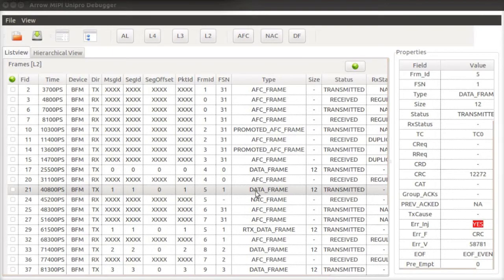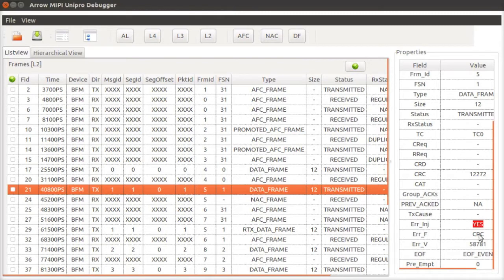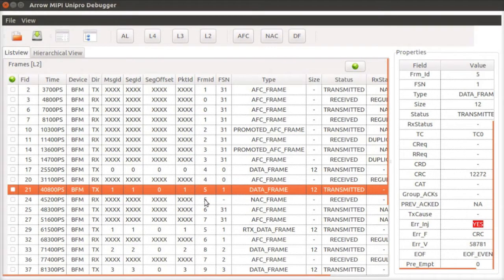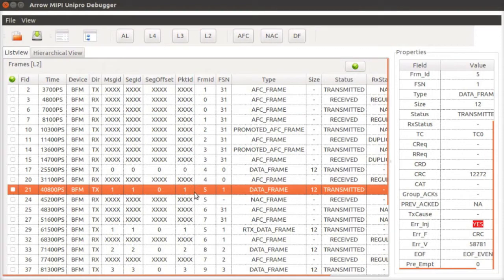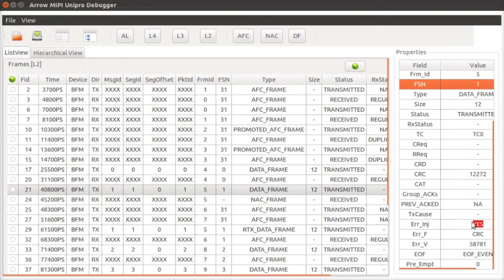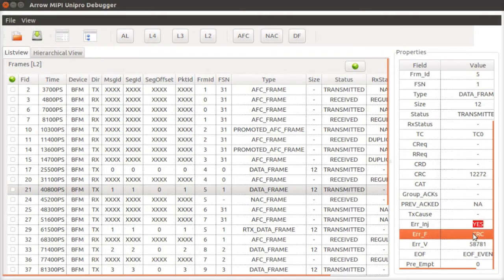Now let's have a look at how the UniPro debugger helps in visualization of traffic for this test. The debugger displays traffic on a per-layer basis. Looking at properties of the second data frame received by DUT, we see that an error is injected on this data frame.